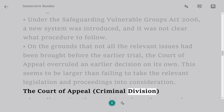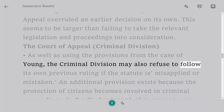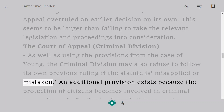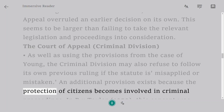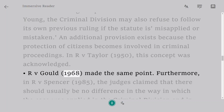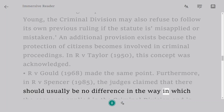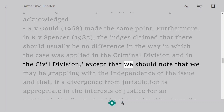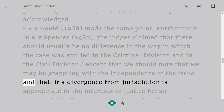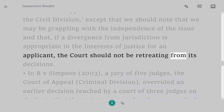The Court of Appeal Criminal Division, as well as using the provisions from Young, may also refuse to follow its own previous ruling if the statute is misapplied or mistaken. An additional provision exists because the protection of citizens is involved in criminal proceedings. This concept was acknowledged in R v Taylor, 1950, and reiterated in R v Gould, 1968. In R v Spencer, 1985, the judges stated that there should usually be no difference in how the rule is applied in the Criminal Division versus the Civil Division, except that if a departure from precedent is appropriate in the interests of justice for an applicant, the Court should not be retreating from its decisions.